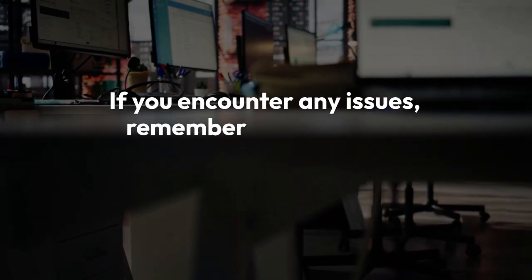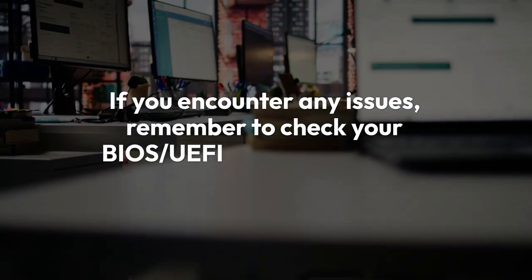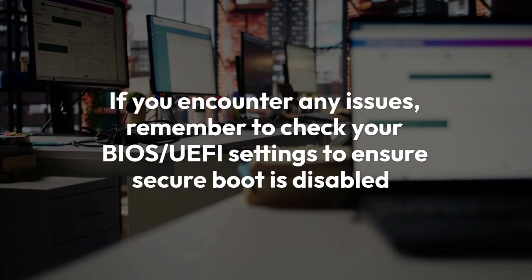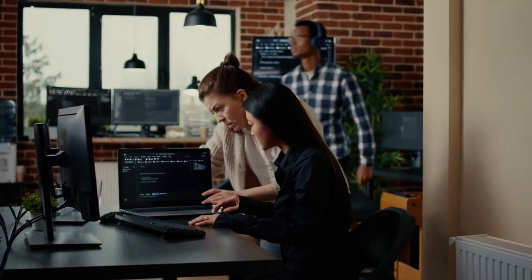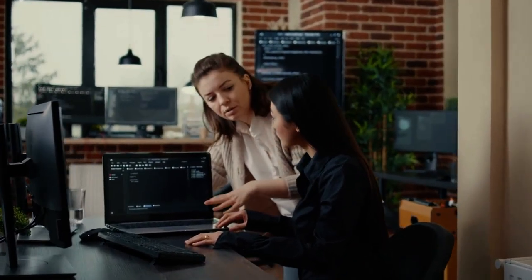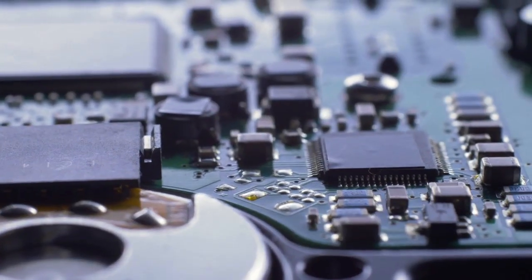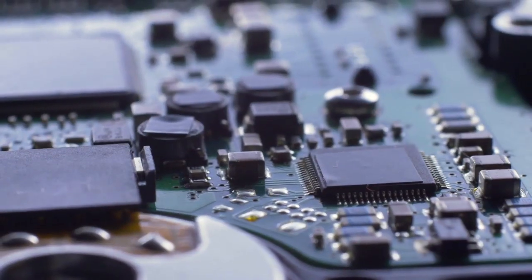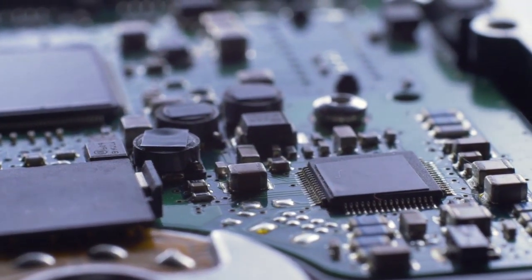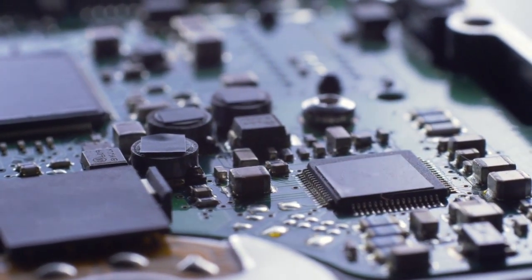If you encounter any issues, remember to check your BIOS/UEFI settings to ensure Secure Boot is disabled, as it can sometimes prevent unsigned kernel modules from loading. Always cross-reference the exact model of your MediaTek card with the repository's documentation for any specific instructions.